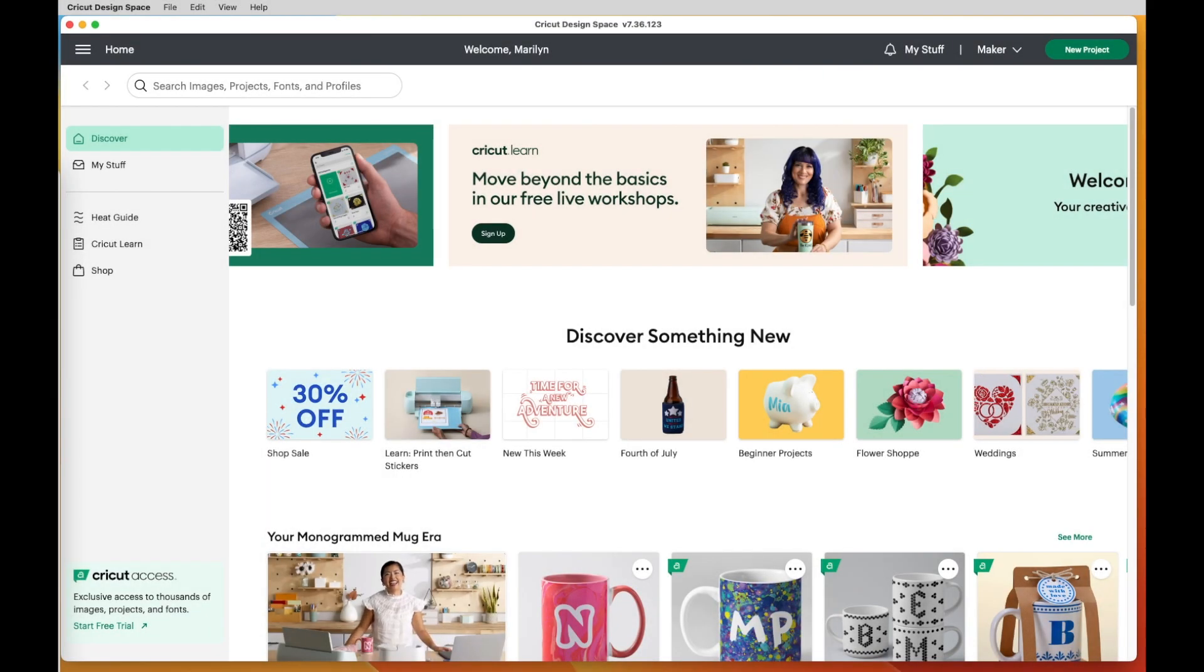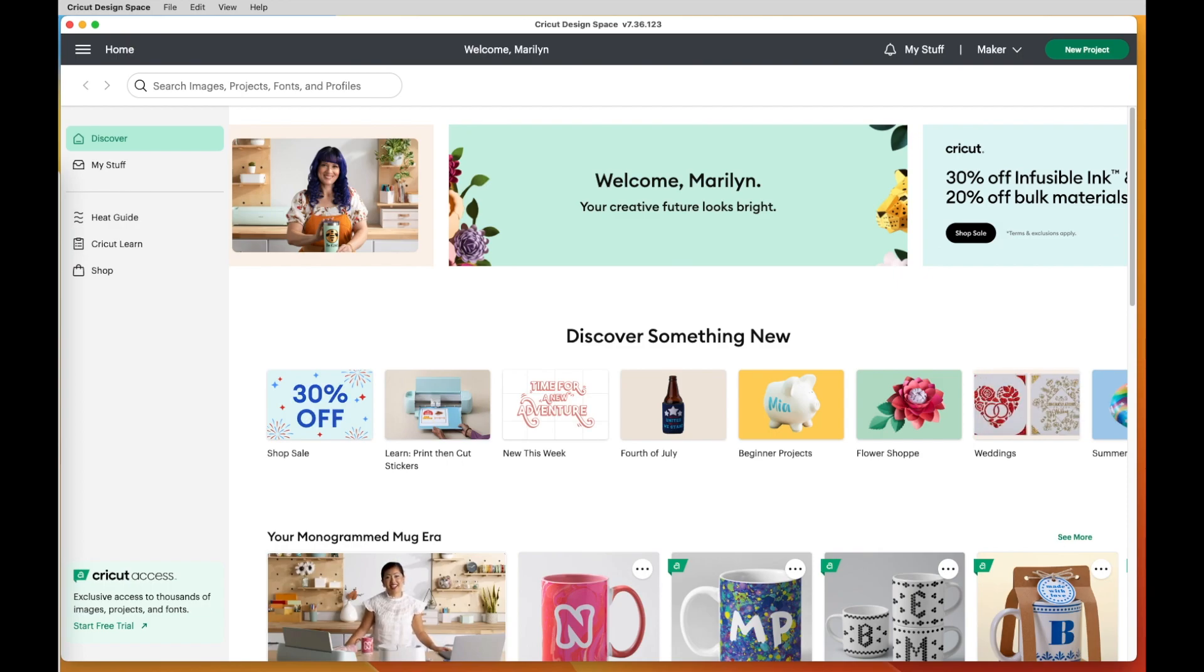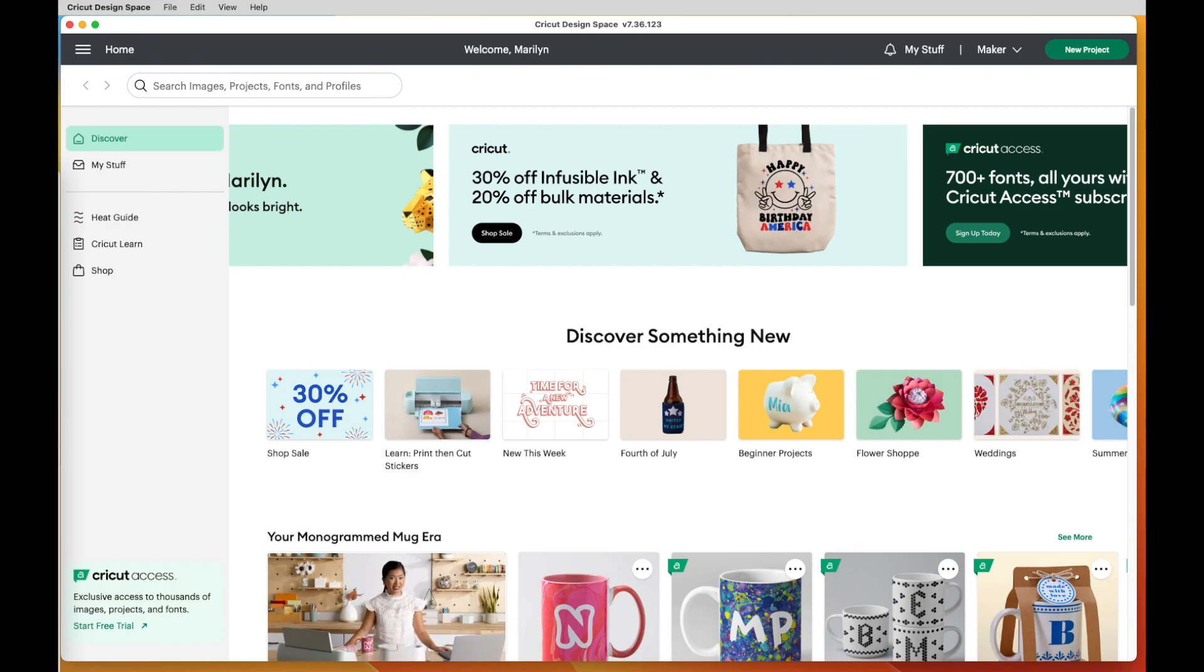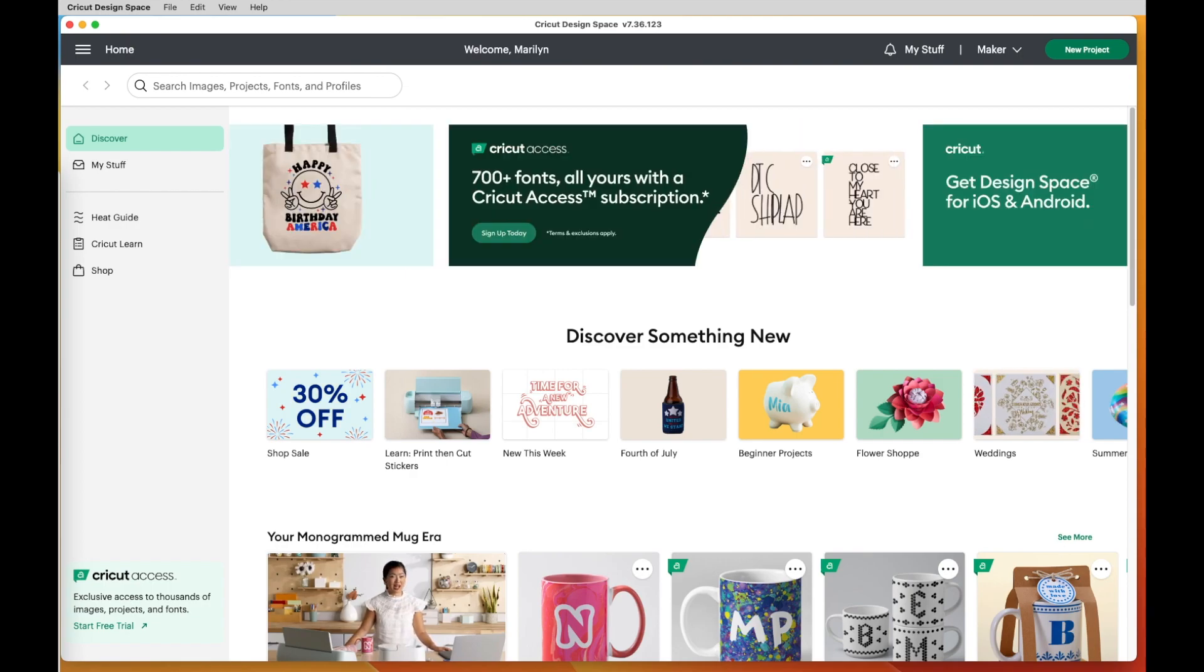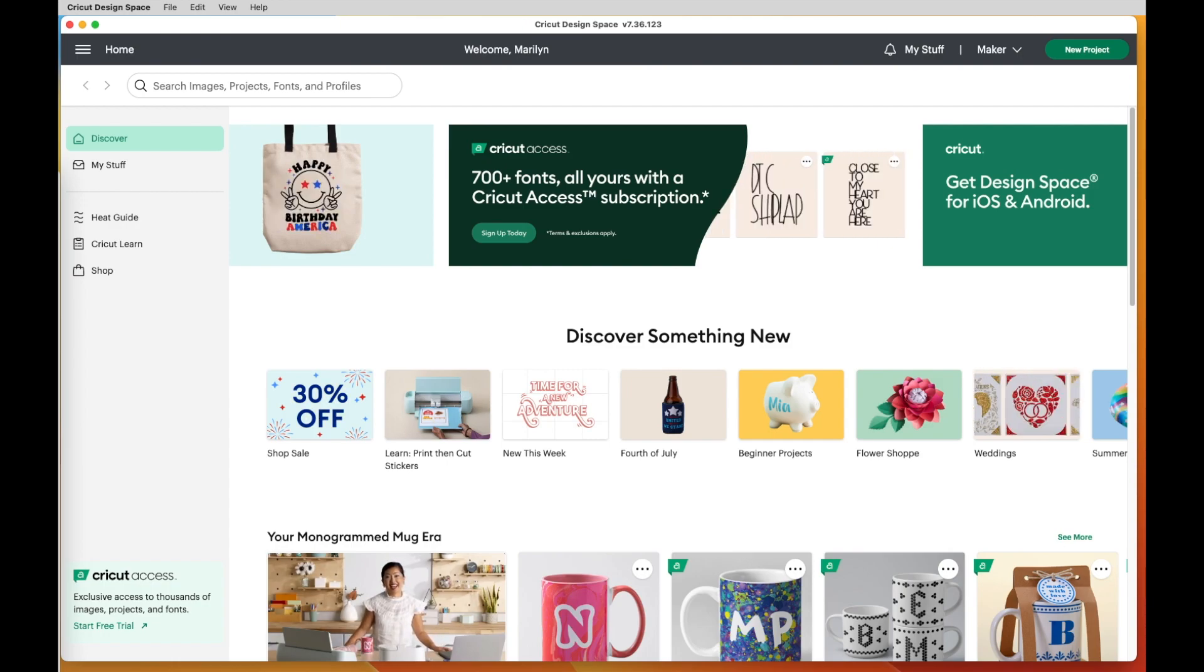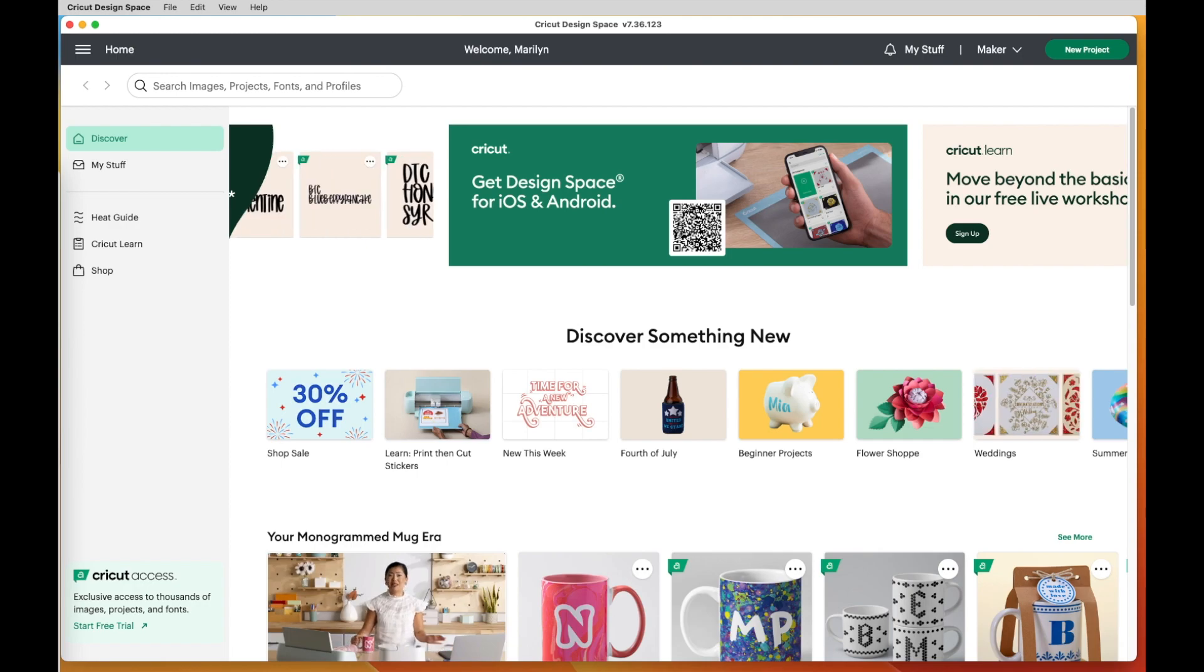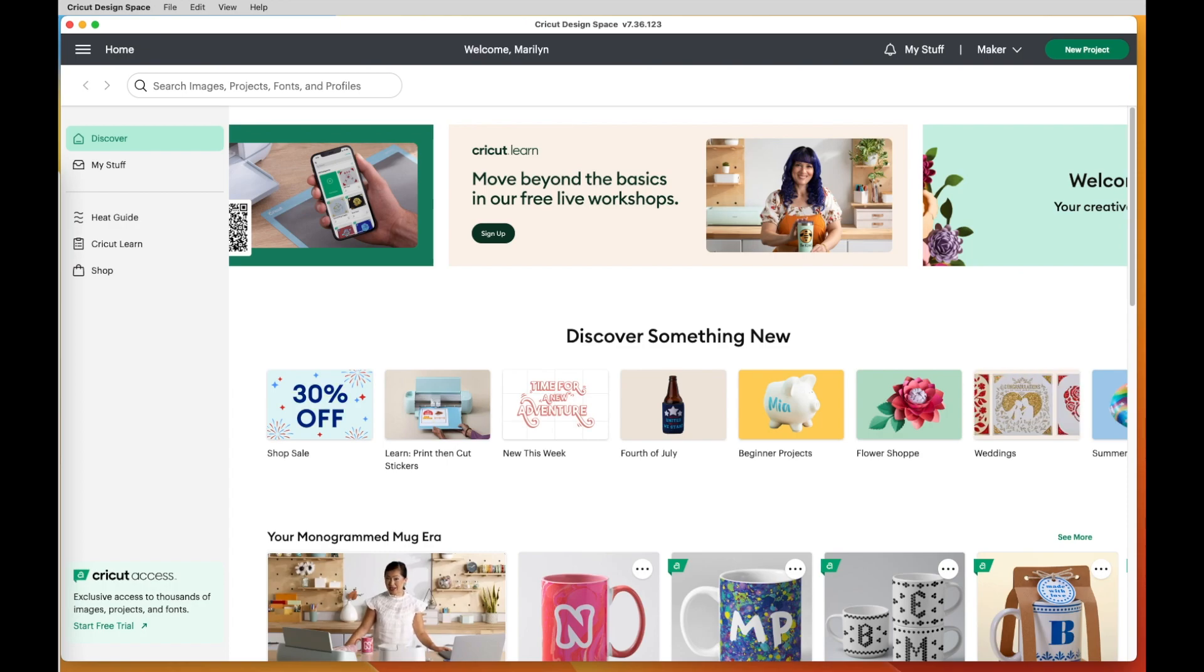Have you ever had somebody suggest some cut settings for you to use in Cricut Design Space, but you can't find them in Cricut Design Space? Or maybe you've tried a couple different settings and one is too light and one's too heavy. In those cases, what do you do? Hi, I'm Marilyn and my channel's Making with Marilyn. I had a person ask me if I could show how to add custom settings in Cricut Design Space, and so that's what we're going to focus on today.